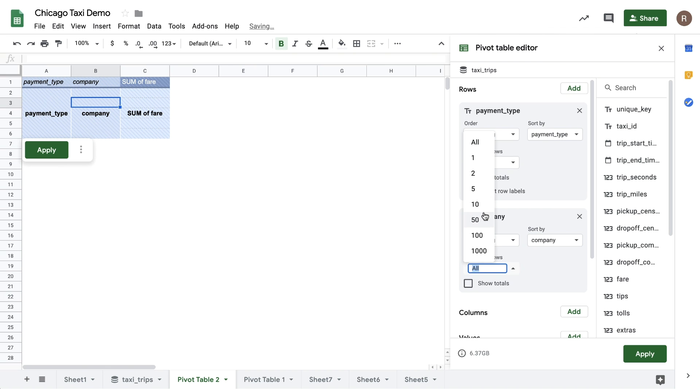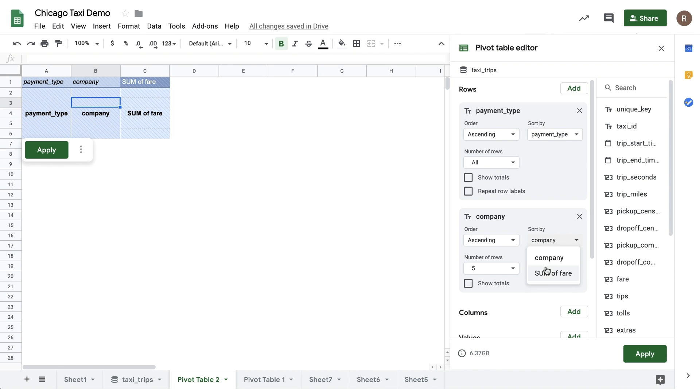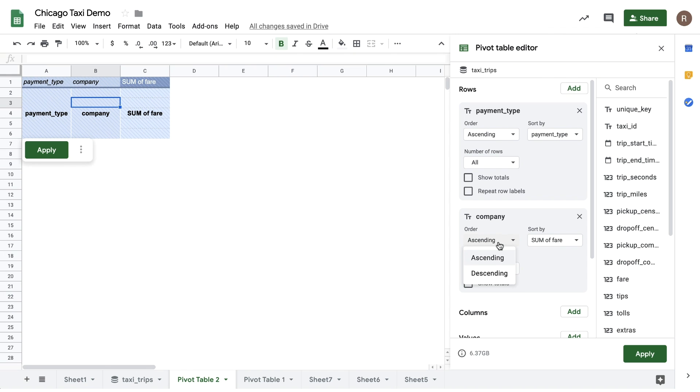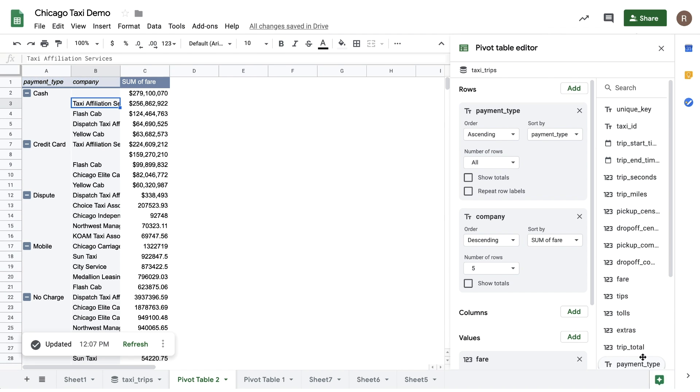I also will then change the sort to sort by sum of fair, rather than the default, which is alphabetical. And we'll make it descending rather than ascending, to sort from highest to lowest. When I hit Apply here, I'll see the top five highest grossing taxi companies per payment type. So these are a few examples of how you can use pivot tables to analyze millions or even billions of rows of data in BigQuery.